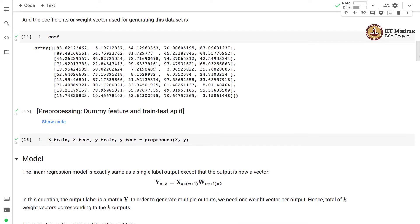Since we have 5 output labels, for each output label there is a corresponding feature vector containing a number of elements equal to the number of features. In this case there are 10 features, so we have a feature vector containing 10 entries.